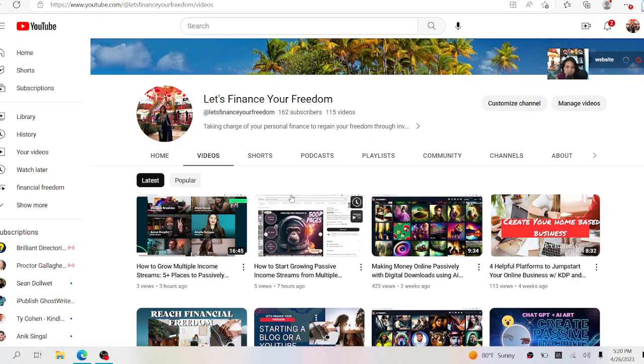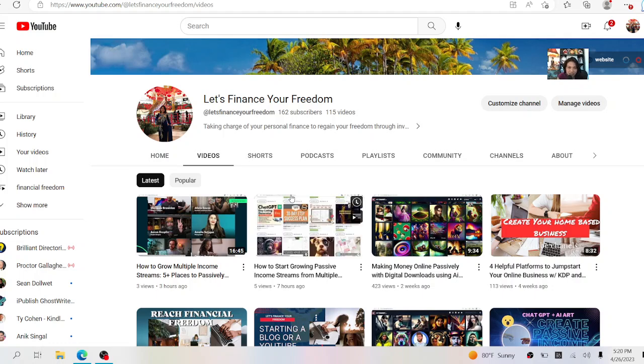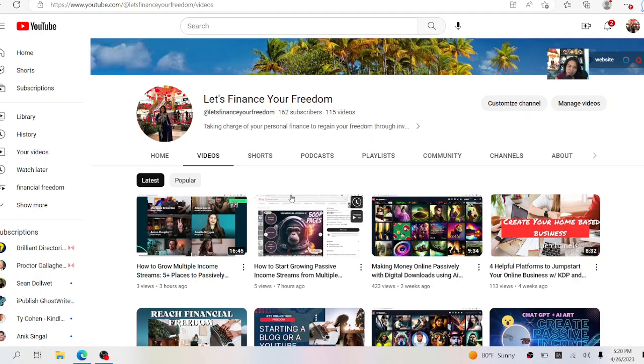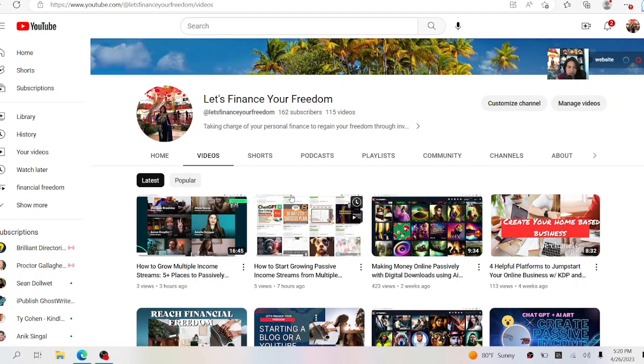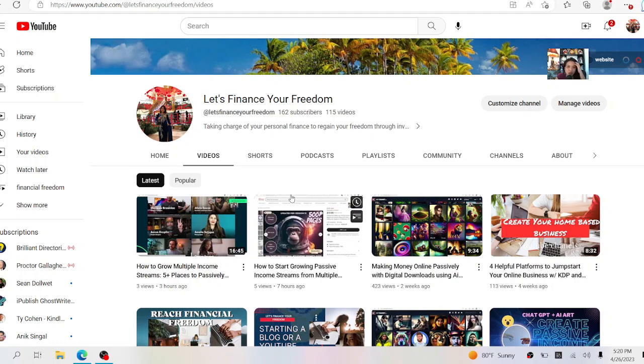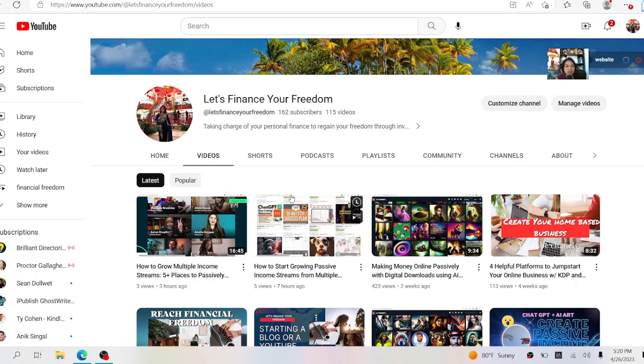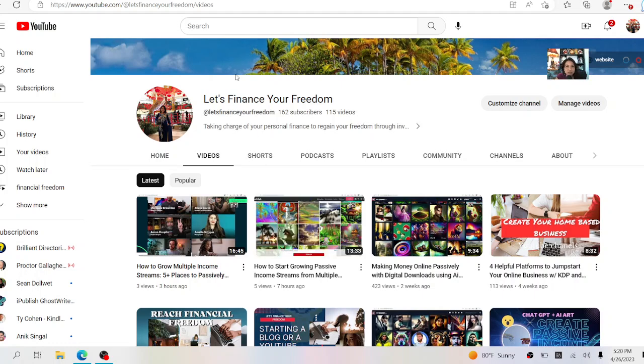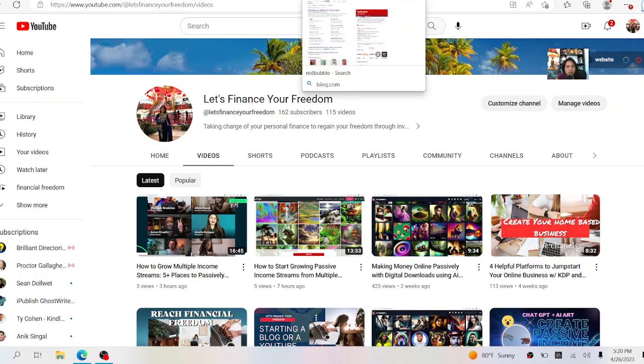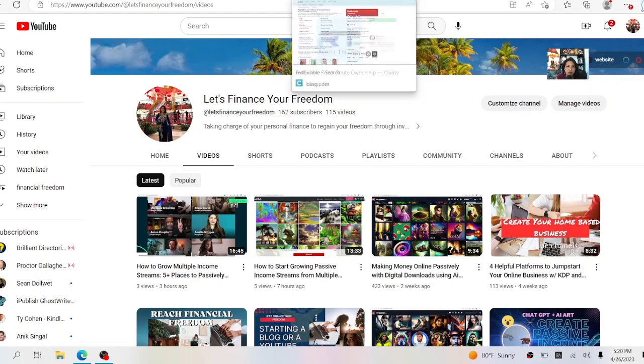Hi, welcome to my YouTube channel. Welcome to Let's Finance Your Freedom. Welcome to this video where I'm going to share with you one of the websites that you can go to earn money, not so passively, but it's still a way to share your knowledge and expertise with other people.